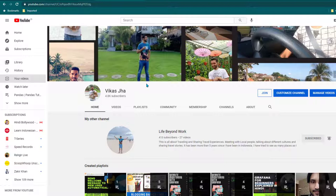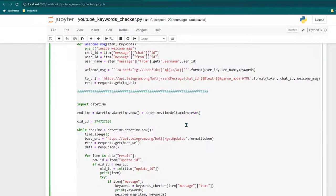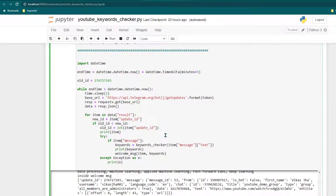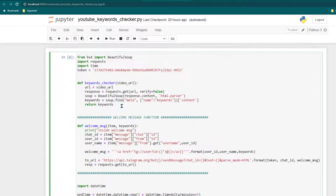If you have any questions, let me know in the comment section, and if there isn't a video already covering that topic, I'll create one. Now I'm going to show you what I've built — a program that retrieves the keywords of any YouTube video. I just need to send the URL and it gives me the keywords being used in that video.